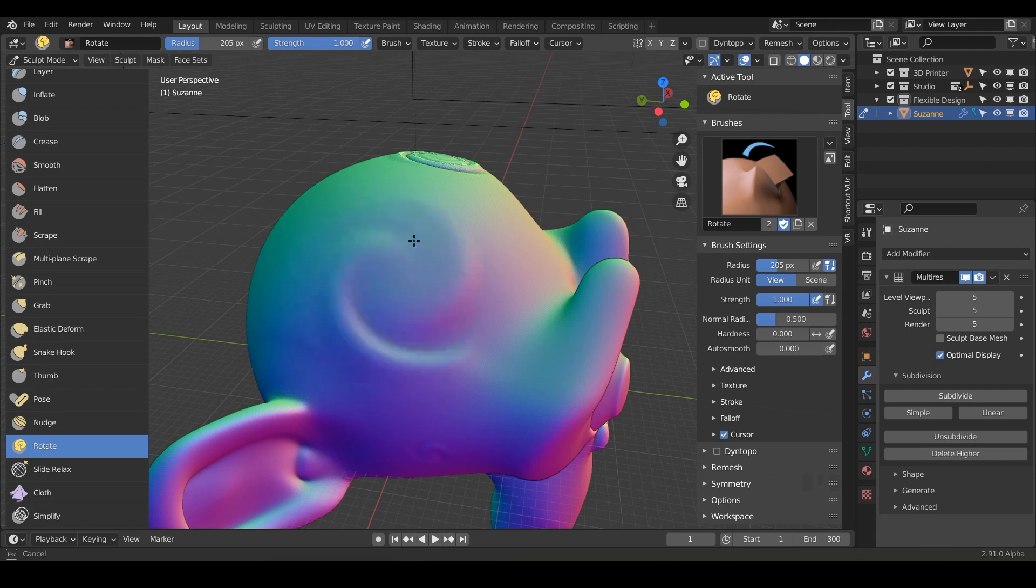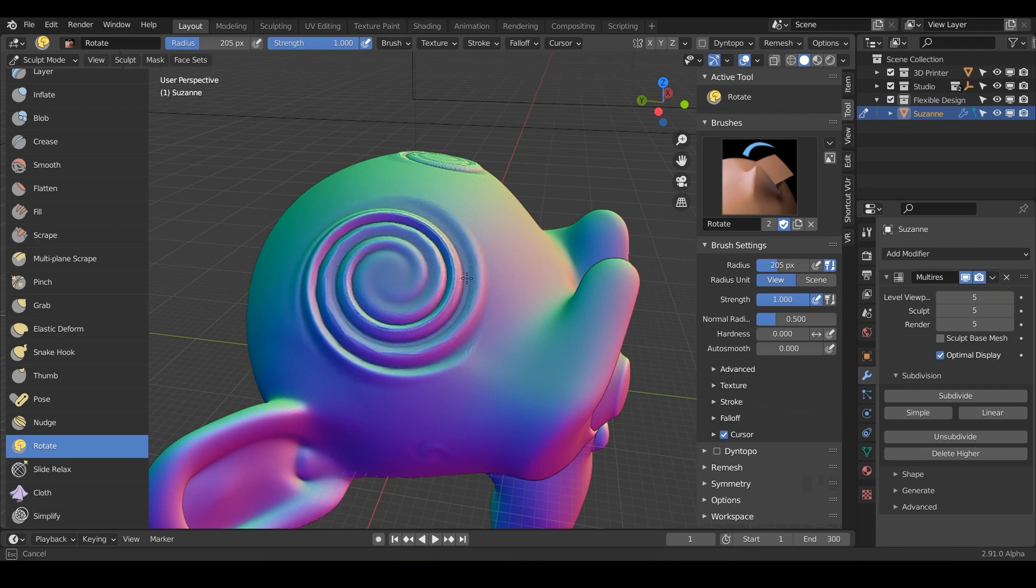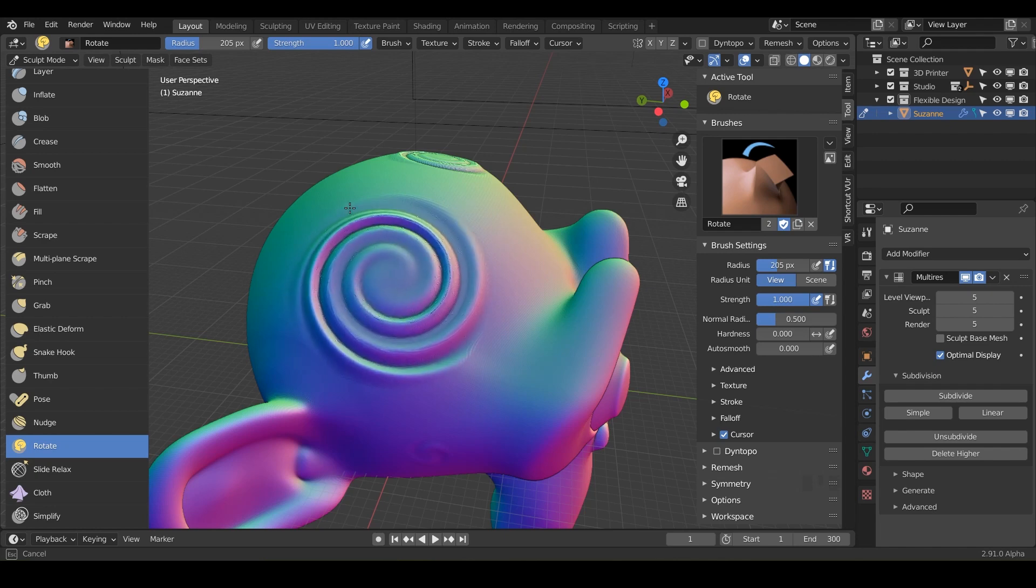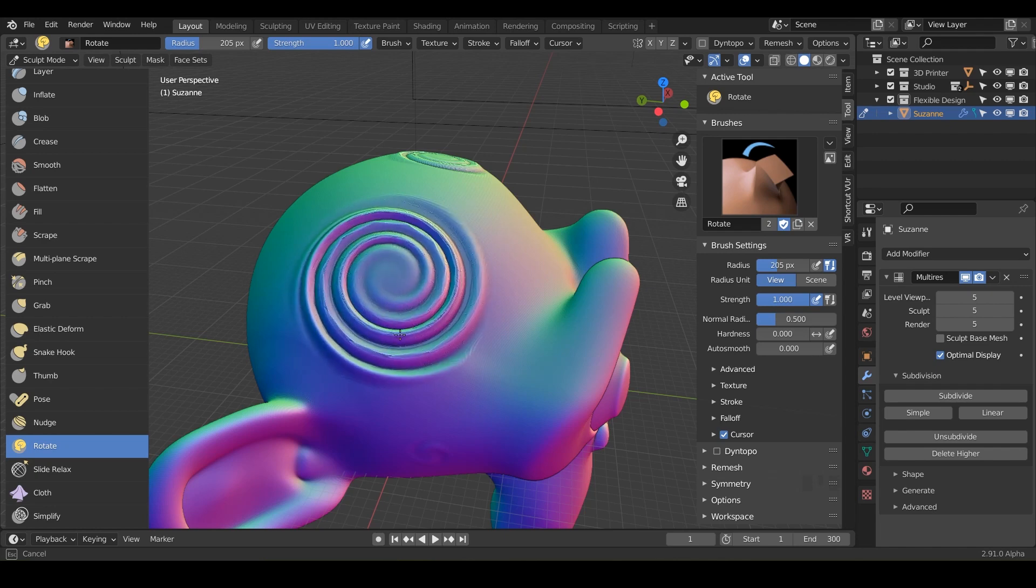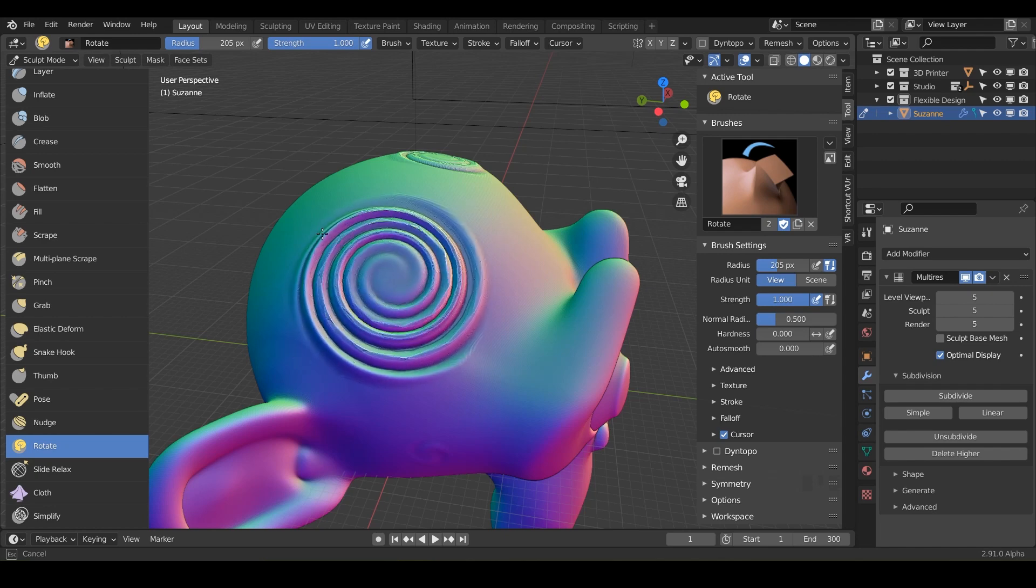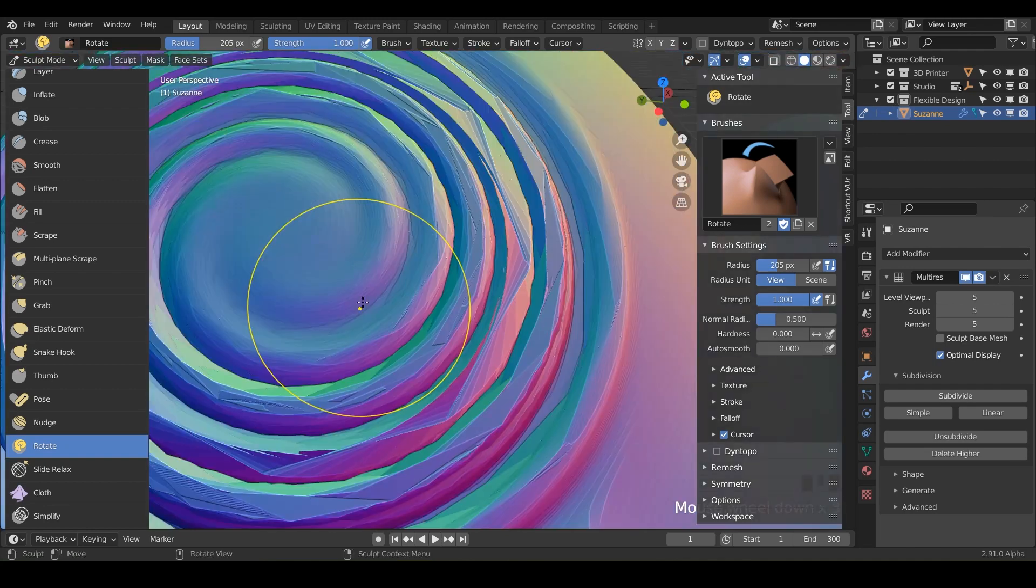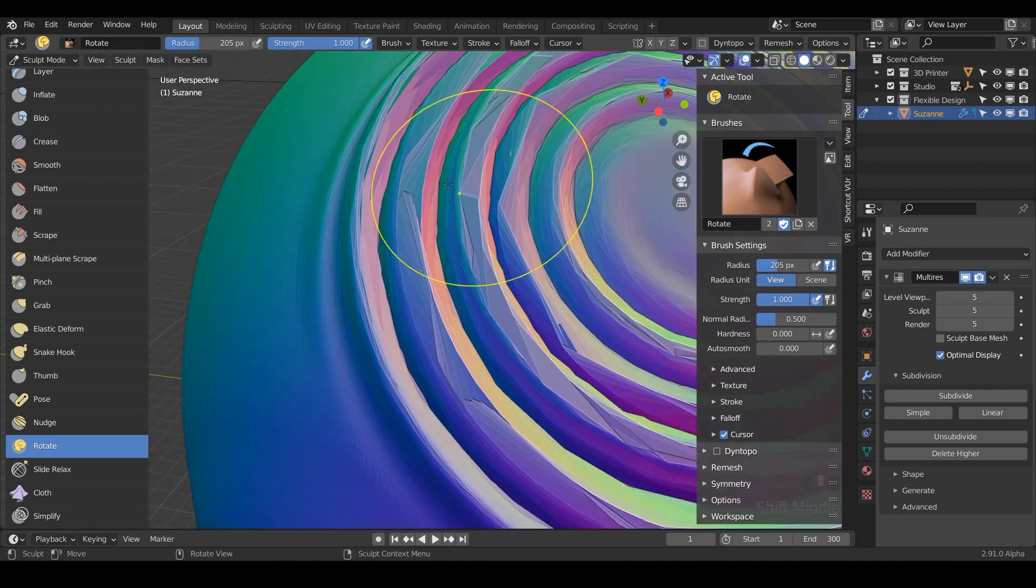So really just depends. And if you hold control, nothing's really going to happen. But the only thing I want to caution you about is if you really over crank this way too far, you can see it starts to kind of really break up the geometry.